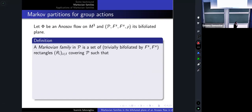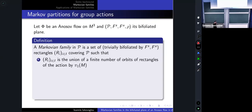Usually we define a Markov partition for a Z-action on some space; here I define a Markov partition for a group action on the plane, and what I call a Markov partition is what we'll call a Markovian family. A Markovian family in the bifoliated plane will be a set of rectangles that covers the whole bifoliated plane. The first axiom is a finiteness axiom: my Markovian family consists of a finite number of rectangles up to the action of the fundamental group.